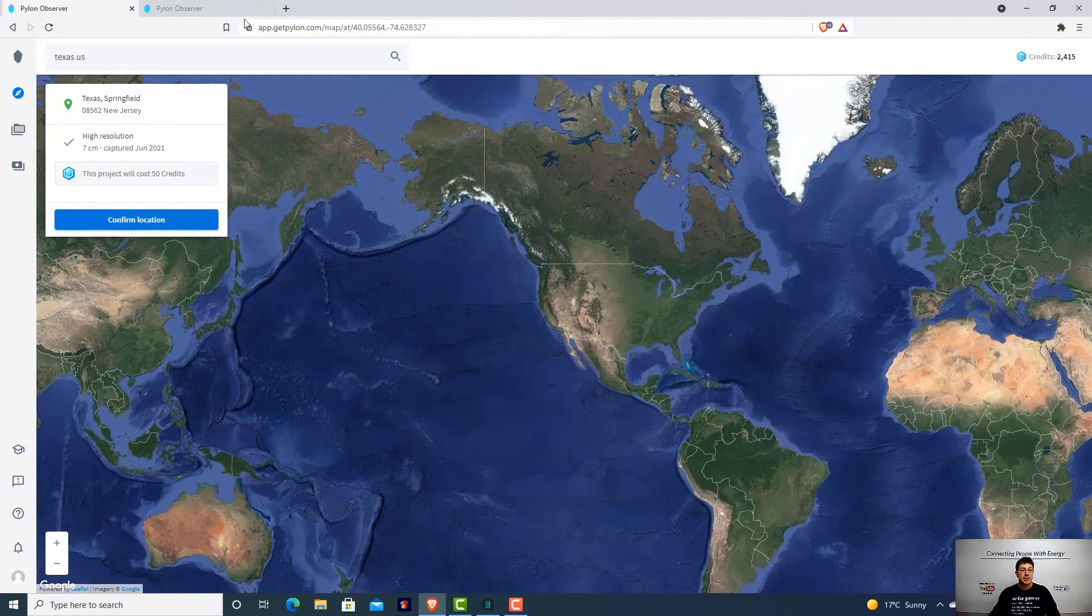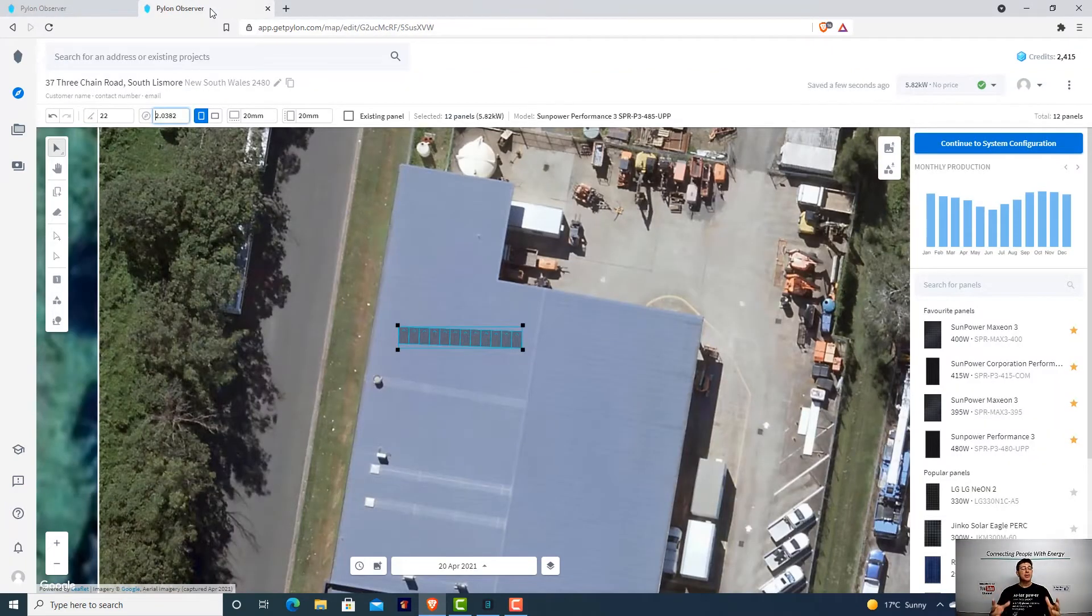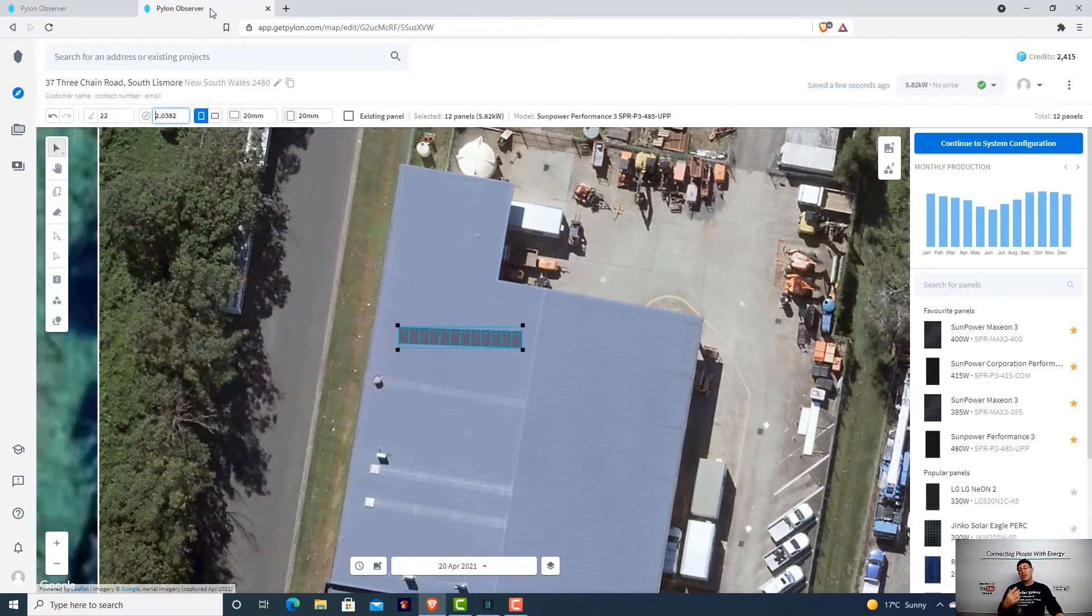Some photos won't be as good as others, but we can pretty much service anywhere. We can actually take a photo, grab an image, and do this design on your own property so you can have these exact figures for your exact property.